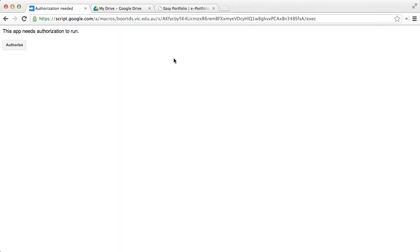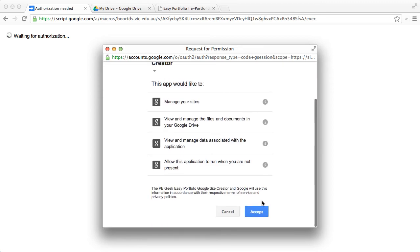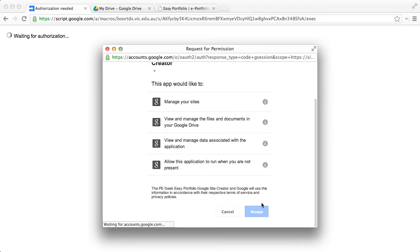Once you visit the page, you're going to be asked to authorize the app to run. This is an absolute requirement in order to give it access to your Google Drive and Google Site to create the portfolio for you. Hit authorize and you'll be prompted to accept the following permission statement.